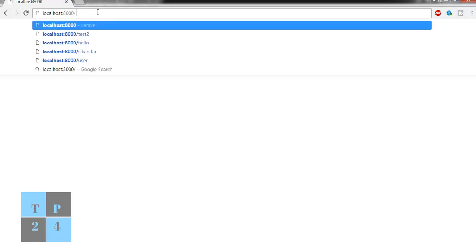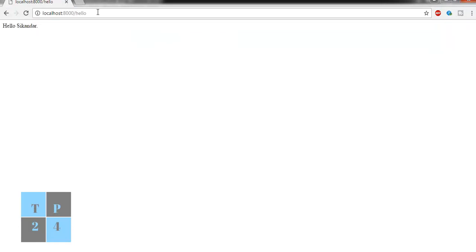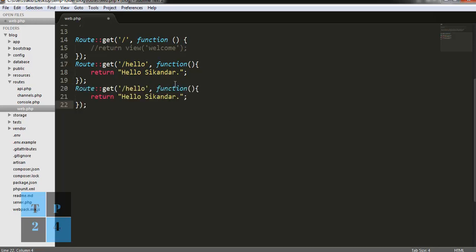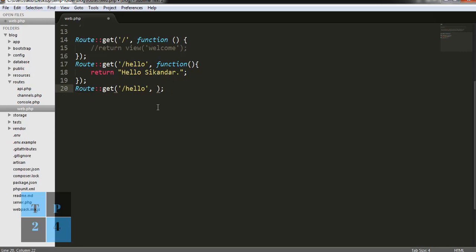If I write the URL as 'hello', I can show it in the browser. I can also use the route in another way — instead of using an anonymous function, I can use a controller. For example, 'SomeController@someMethod'. If I use the route this way, it will point to the controller.